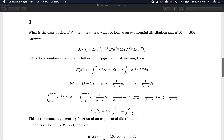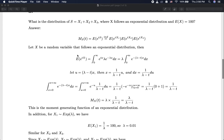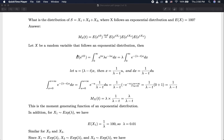Now we are going to talk about the moment generating function in the context of sums of random variables. The question is: what is the distribution of S, where S is the sum of three random variables X, where X follows an exponential distribution with E[X] = 100? We have a specific value for the expectation of each individual X, and we are interested in the distribution of this sum S. We will apply the moment generating function to find the distribution of S.